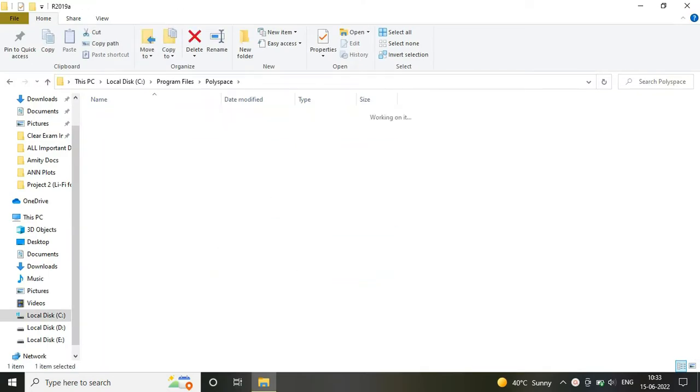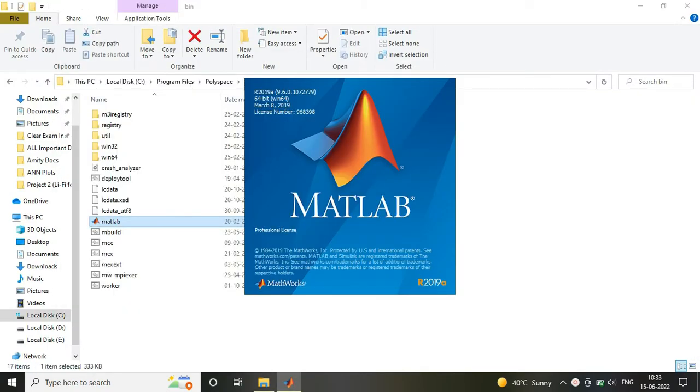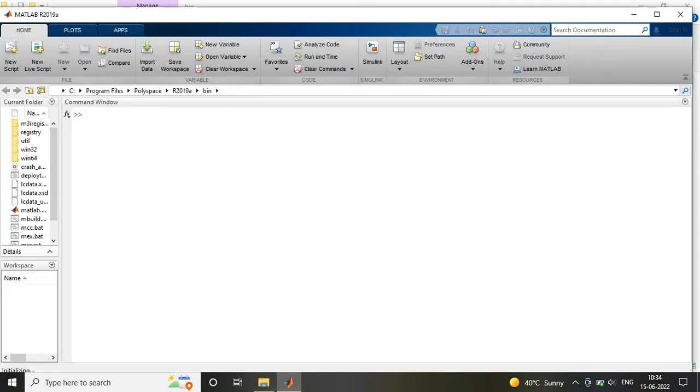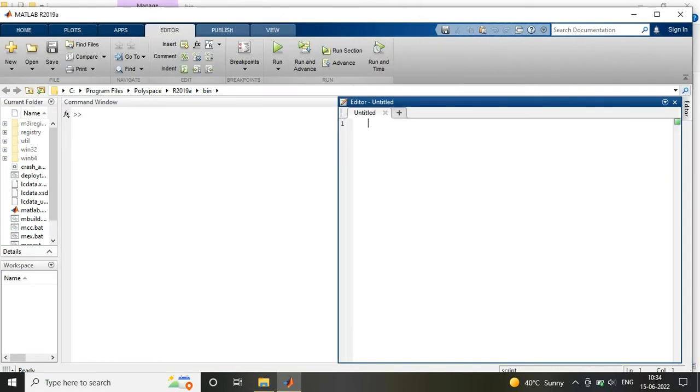Firstly I am using MATLAB version 2019A. I am simply opening it. Once you open your MATLAB software there is one icon at the top showing new script. Click on it, a window opens.